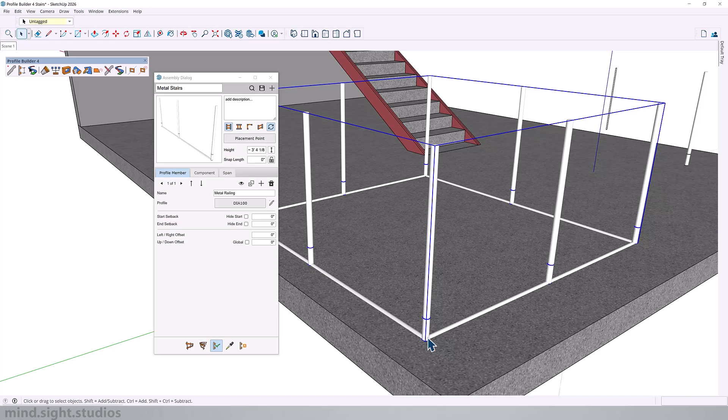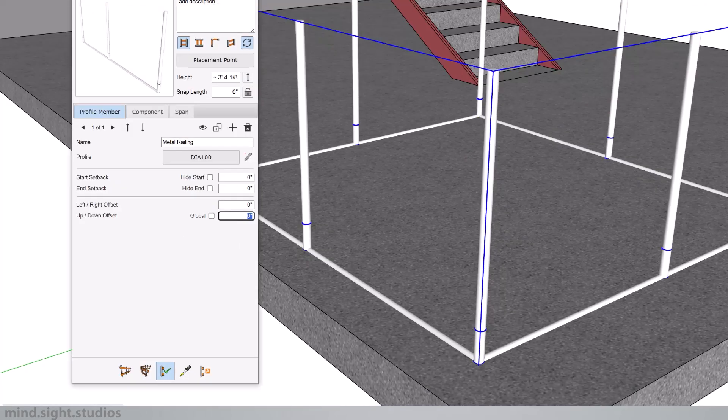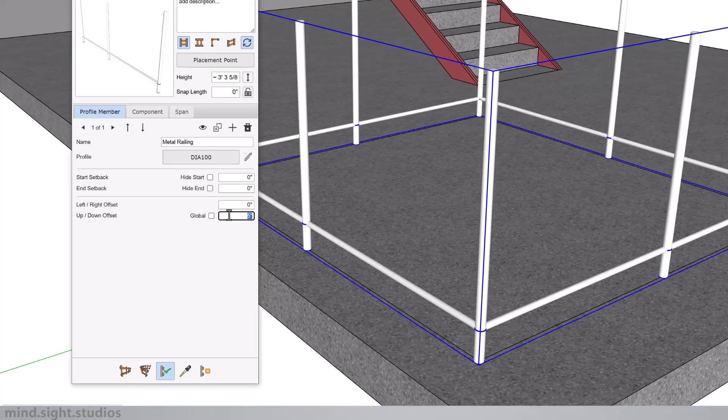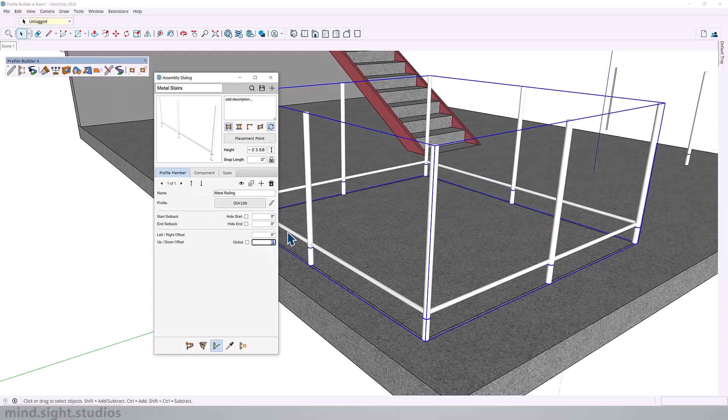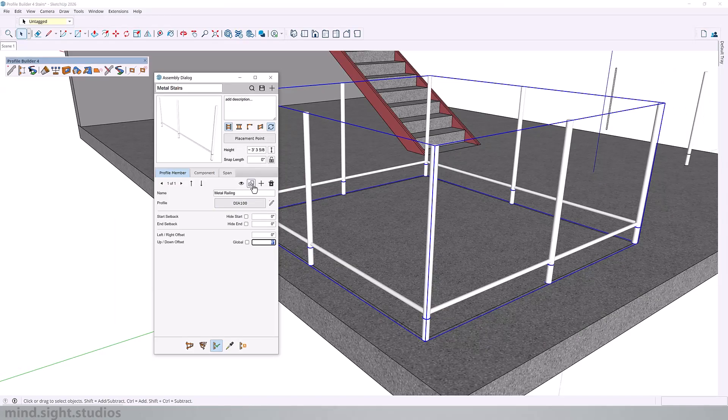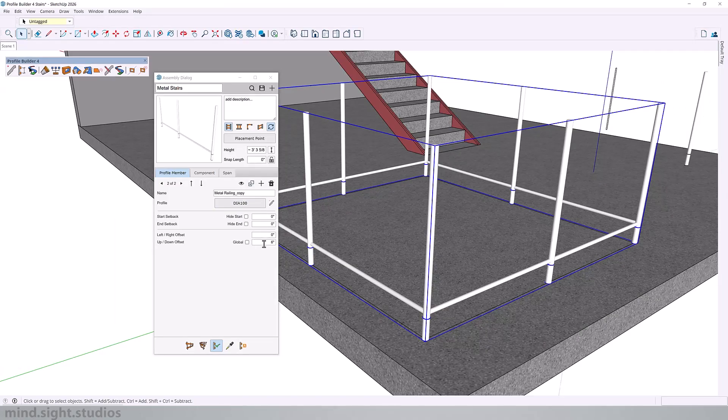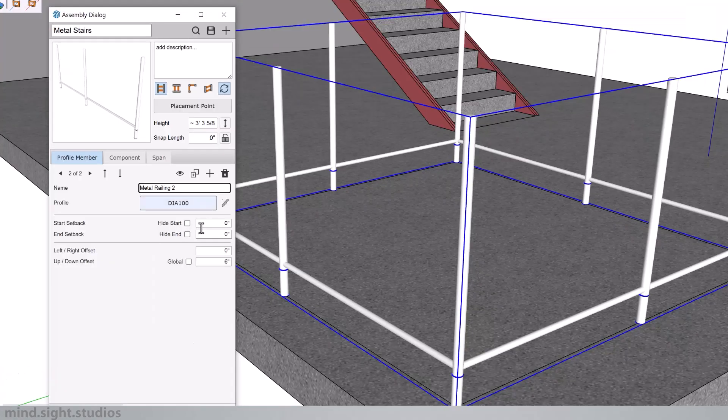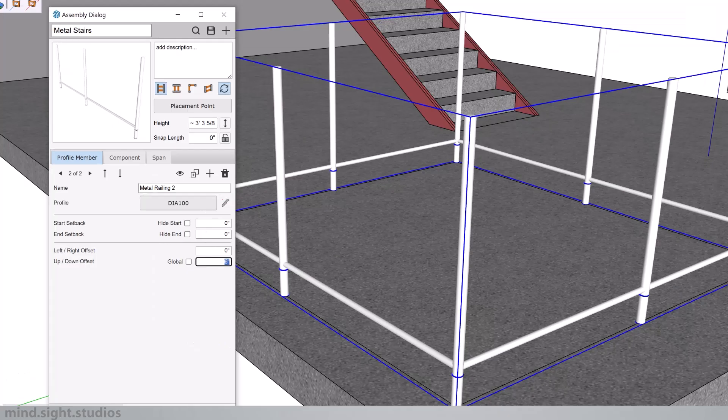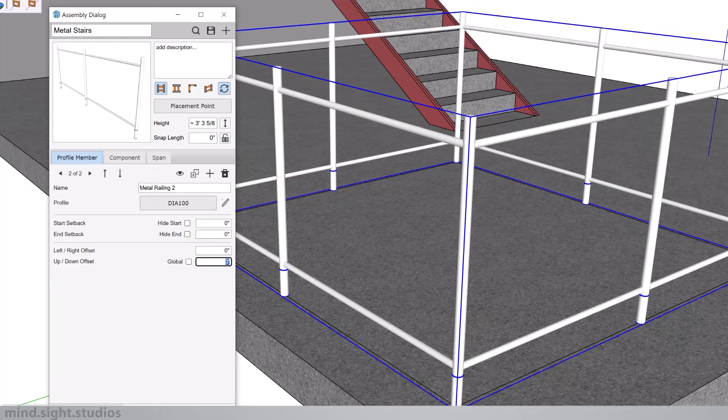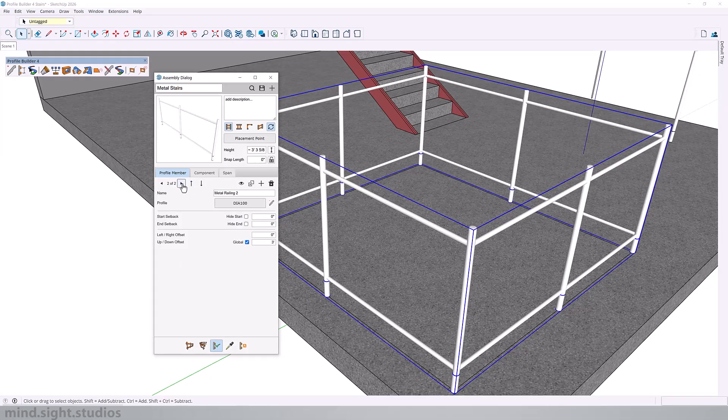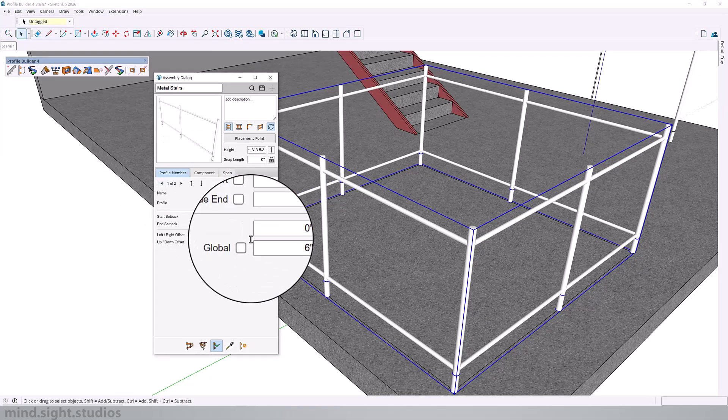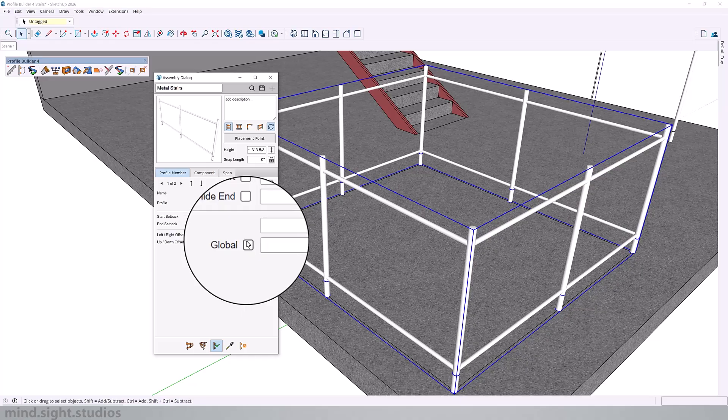So now we get that railing at the very bottom of the assembly. First, I'm going to move this up maybe six inches. I'm then going to duplicate railing two and I'm going to set this at 36 inches. Just to be safe, be sure to check global for both.